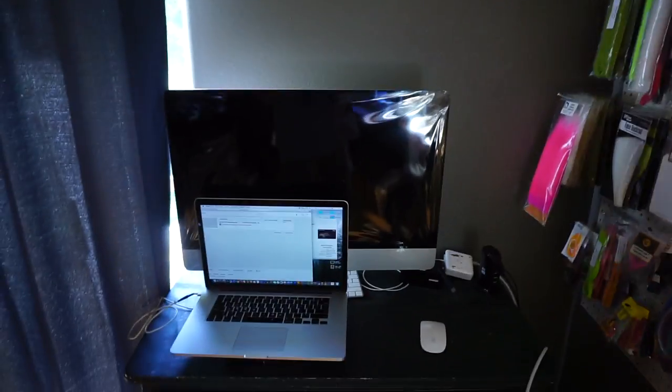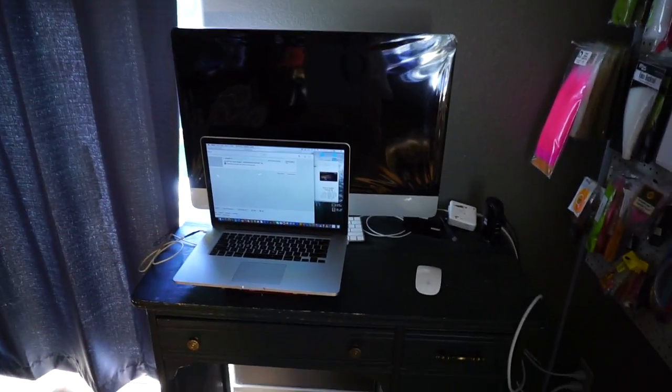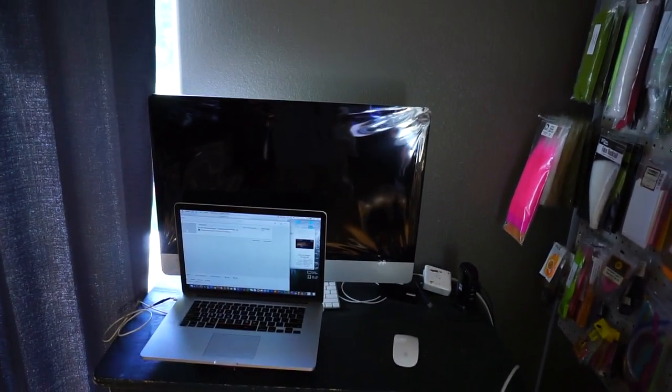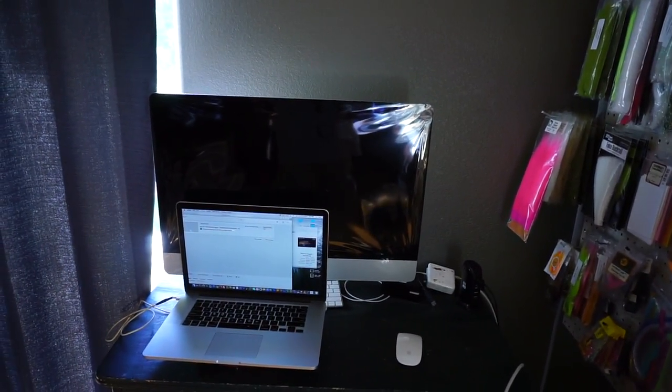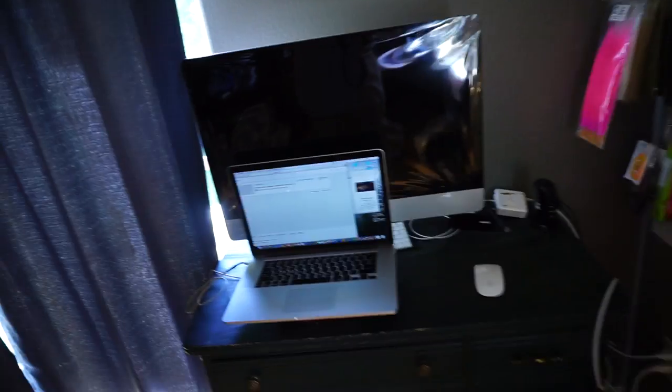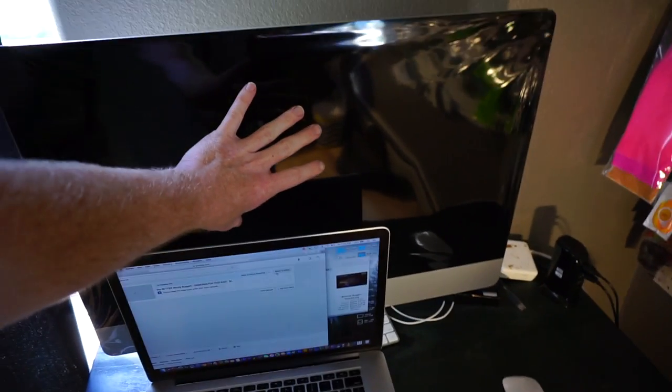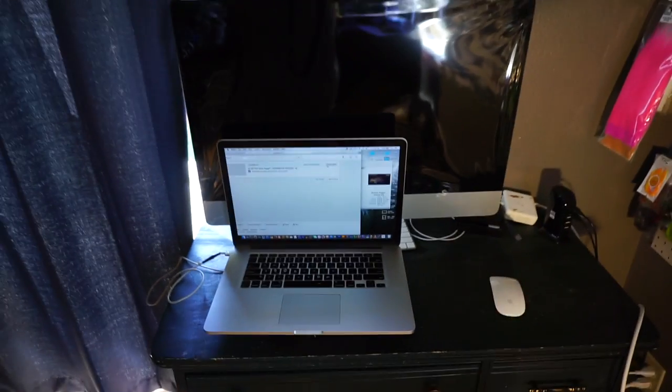Well hey, McFly subscribers. So, an announcement. As you can see behind this little laptop here, I got a new computer. This thing is huge, by the way. It doesn't look that big in the camera, I don't think, but 27-inch. It is giant.